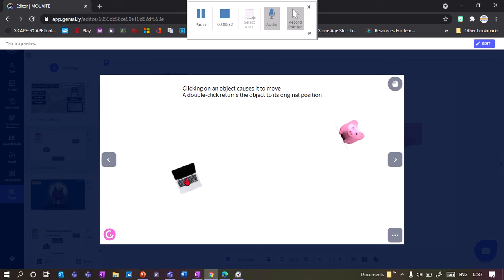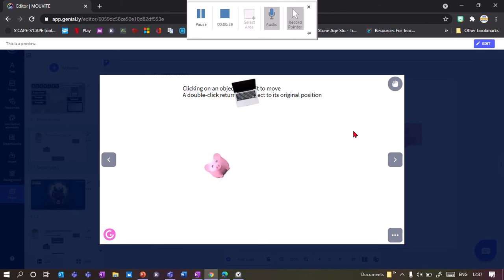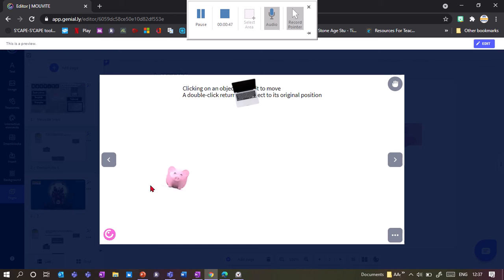All you need to do is click on an object and it will fly to a preset place on your page. This one flies there, this one flies there. And as you can see, you can also add a rotation to it. To make it fly back, you just double-click on the object and it goes back to where it came from.